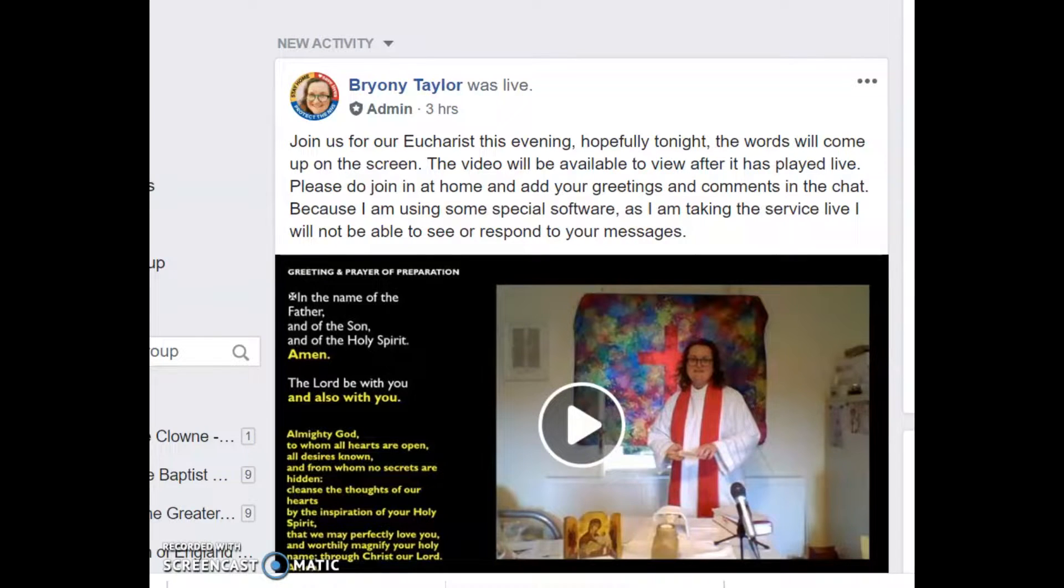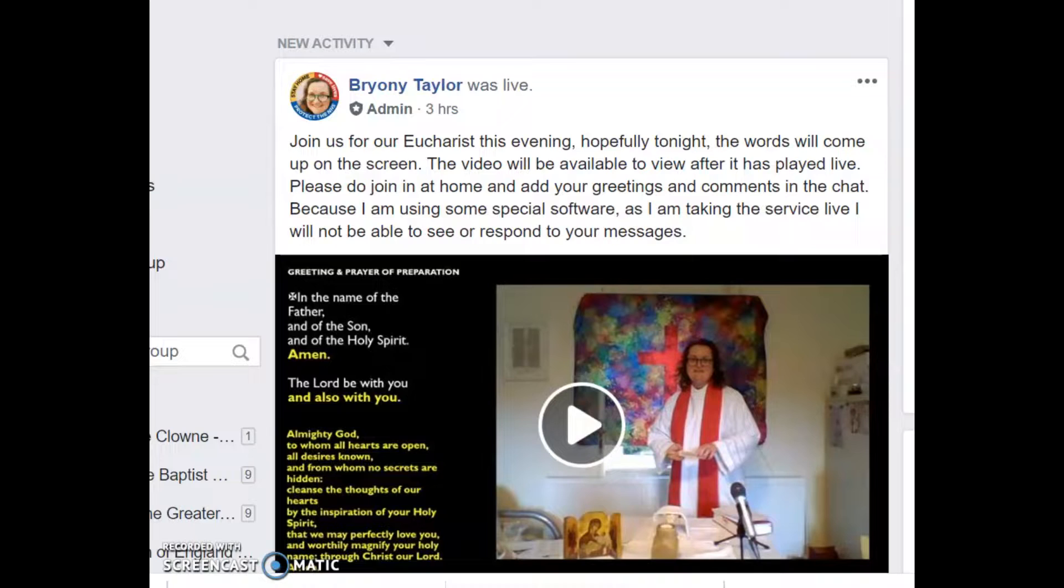Hello, welcome to this video. This evening for the very first time I did a live broadcast on Facebook and managed to put up the words of the liturgy alongside myself saying the service.